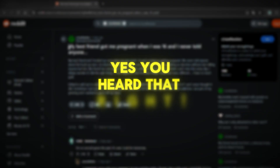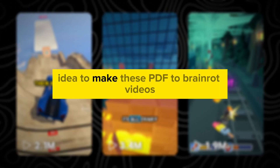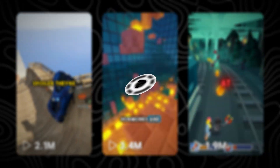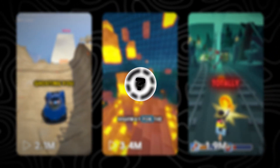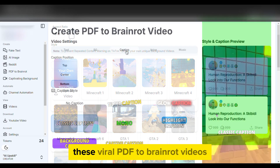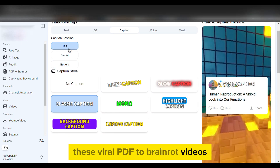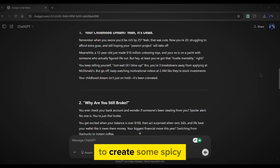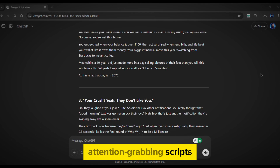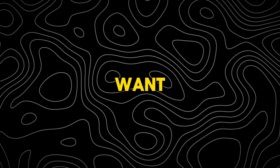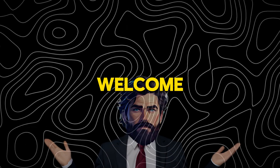Yes, you heard that right. I have come up with an idea to make these PDF to brain rot videos in a single click with a brand new AI tool. In this video, I will guide you through the process of creating these viral PDF to brain rot videos. We'll be using ChatGPT to create some spicy, attention-grabbing scripts to keep your viewers hooked. I bet you won't want to miss a second, so watch till the end.